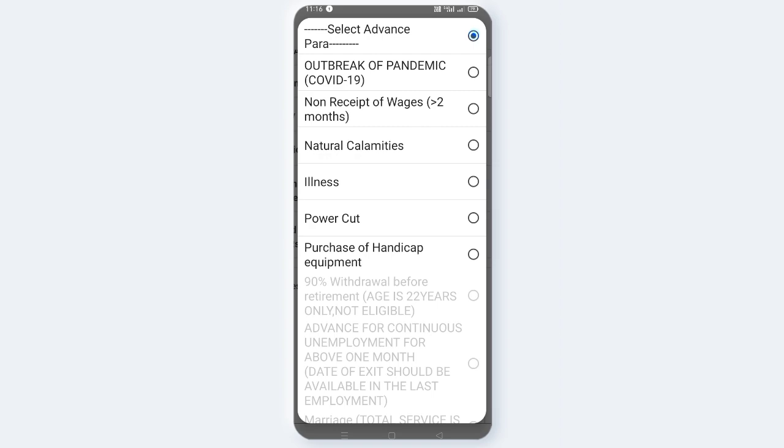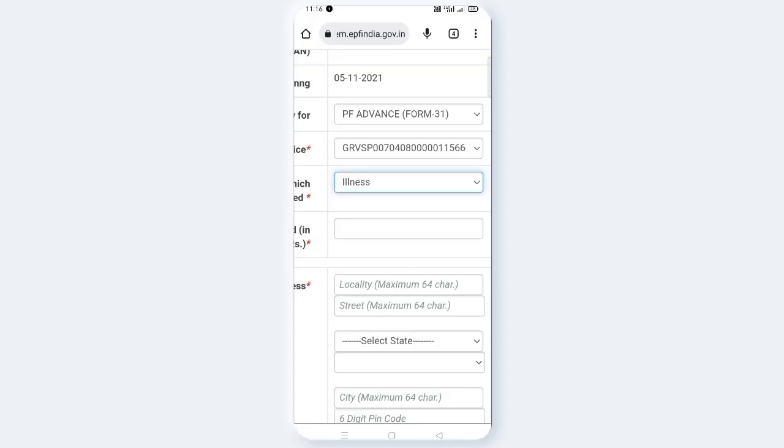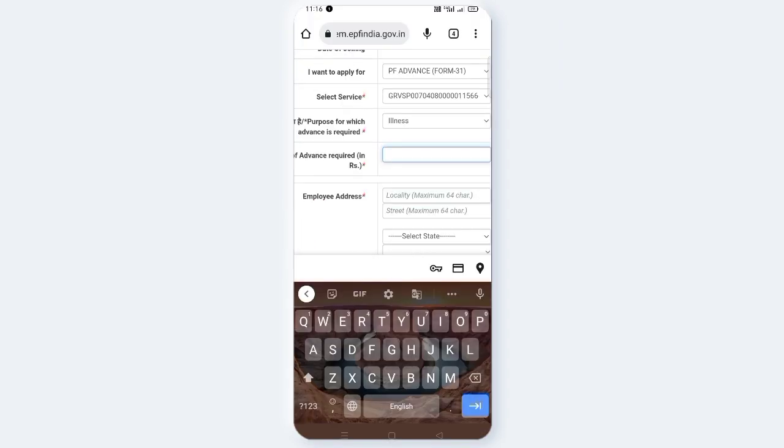You can raise the advance for reasons such as: outbreak, non-receipt of wages, natural calamities, illness, or purchase of handicap equipment. If you want to select illness, you can select it. If you want to select natural calamities, you can select that too.